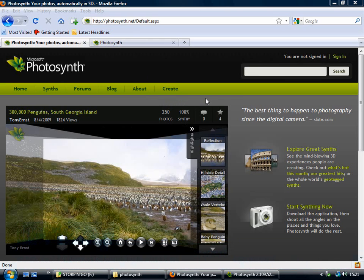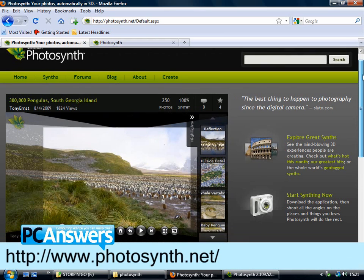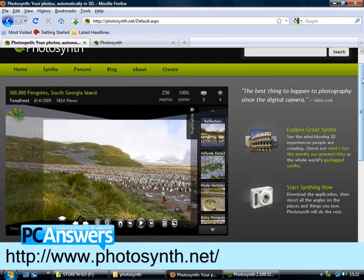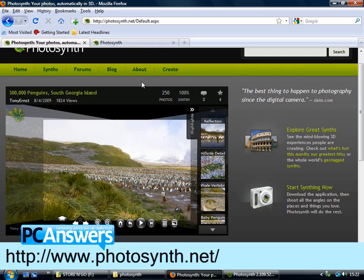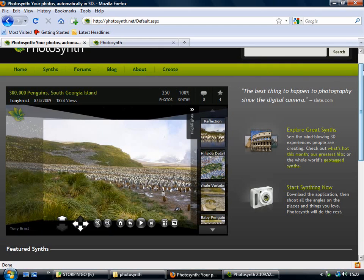Before I show you how to create your own panoramas, I'm going to show you around the website so that you can see what it can do. When you create a panorama with Photosynth, it's always shared on the website so everyone can see it.